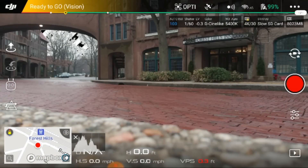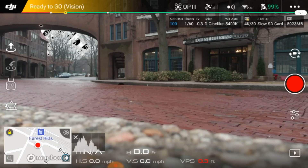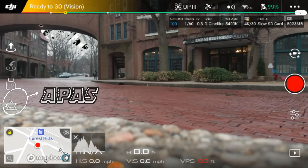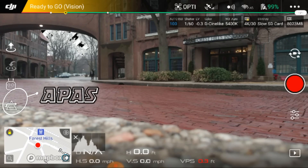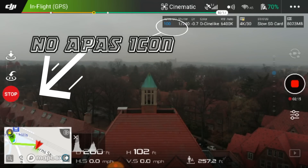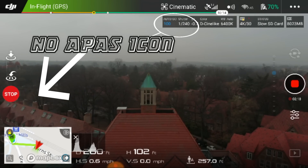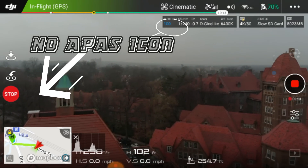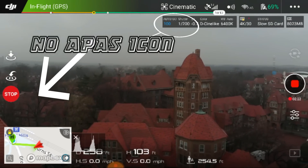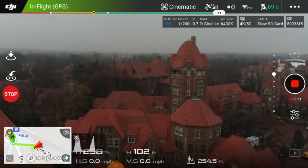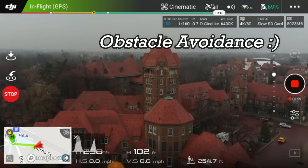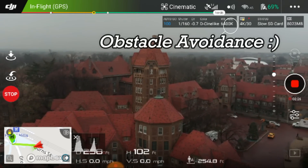I must caution you that while the drone is in cinematic mode, your APAS — which is your flight assistance mode — does not work in any flight mode, including cinematic mode. So be aware: APAS does not work in any of your flight modes.